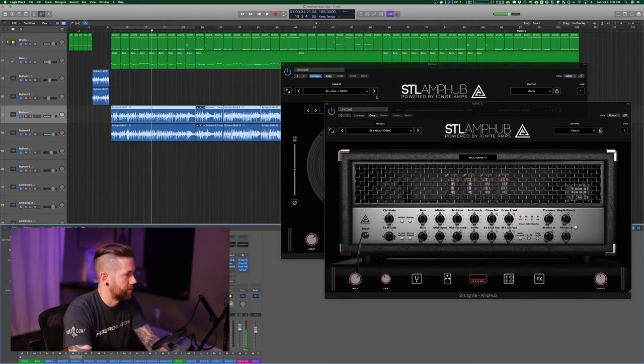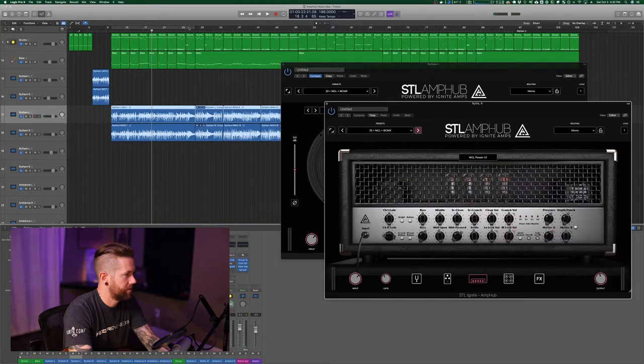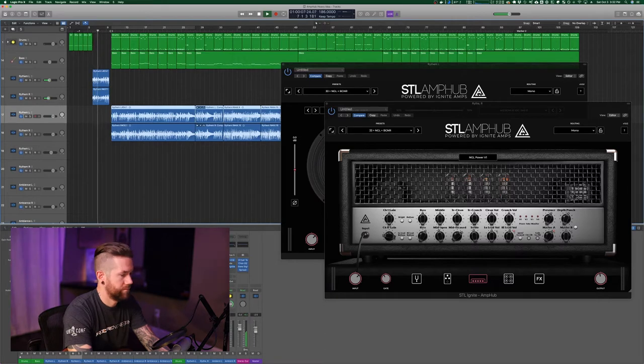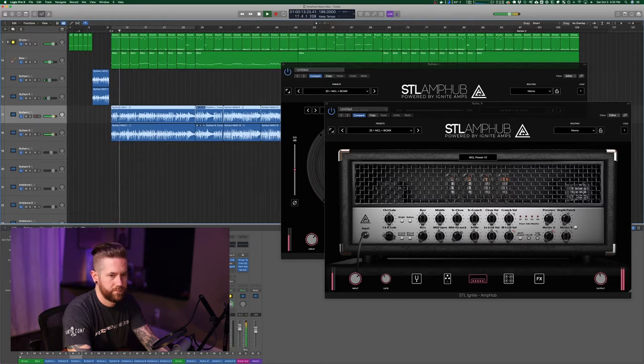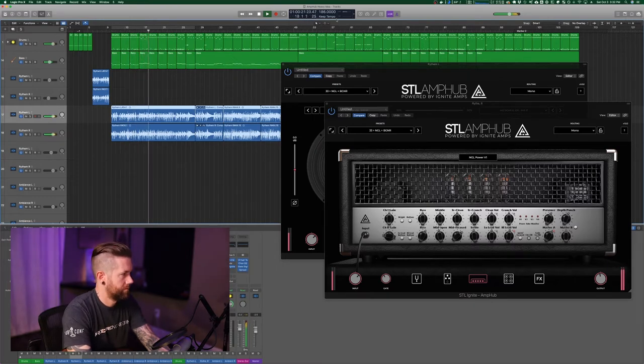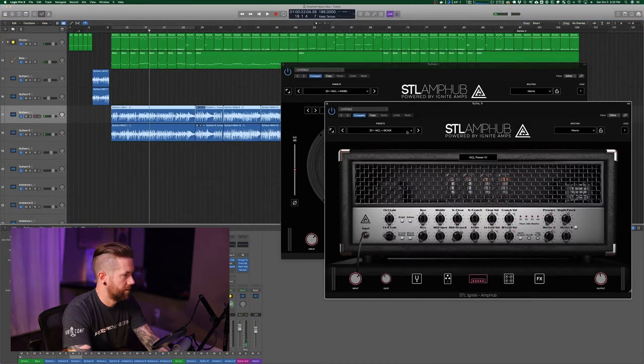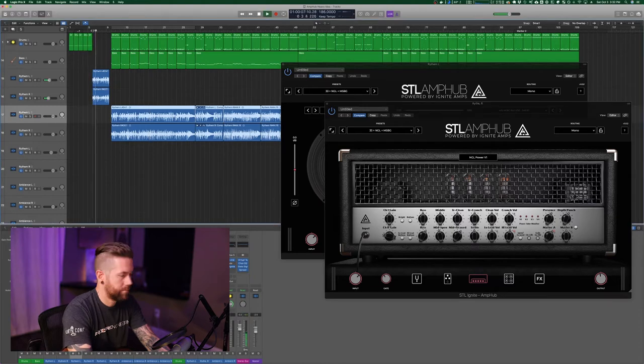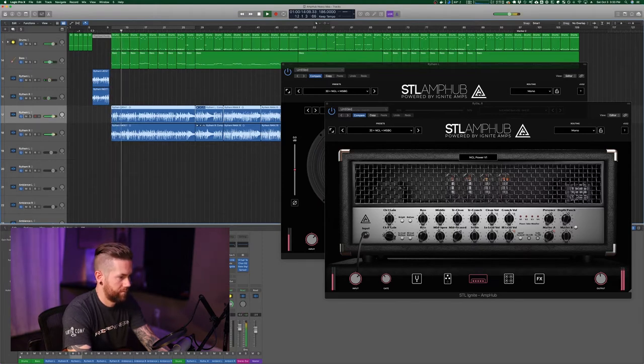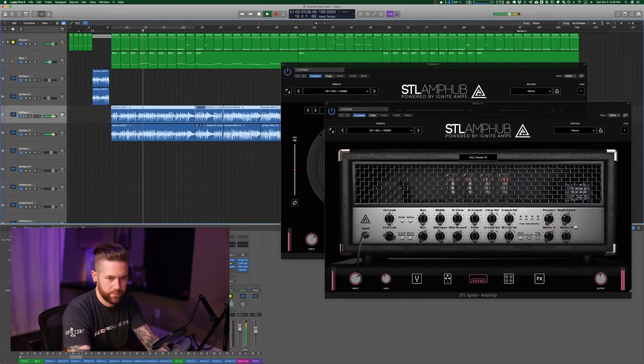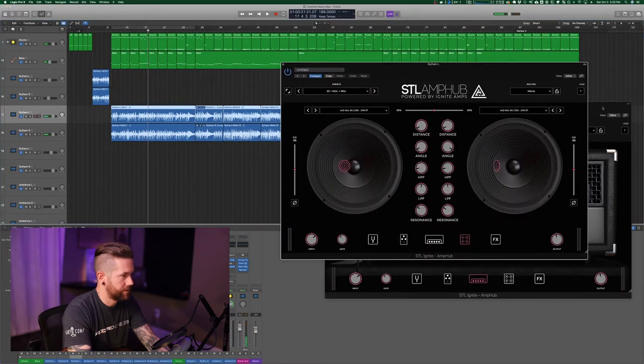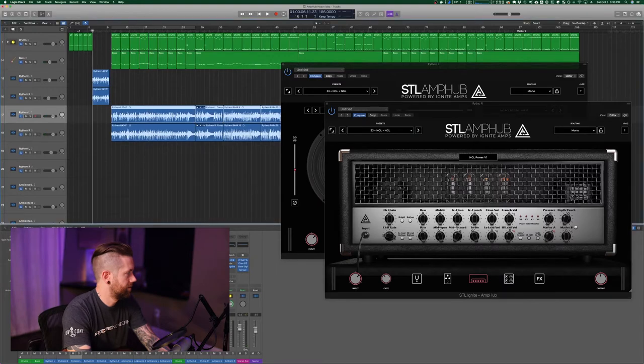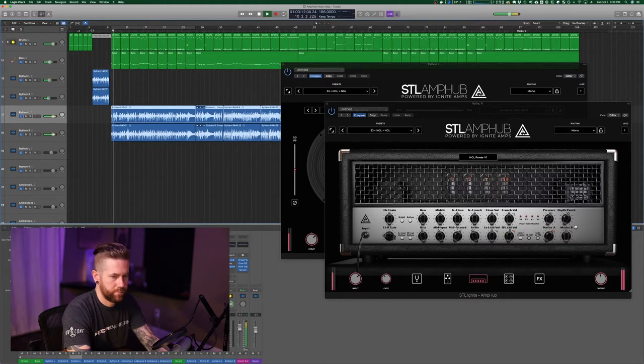Okay, now we'll change and we'll go to the Bogner cabinets. Alright, and now to the Mesa Boogie Rectifier cabinet, and the last one is the Engl cabinet.